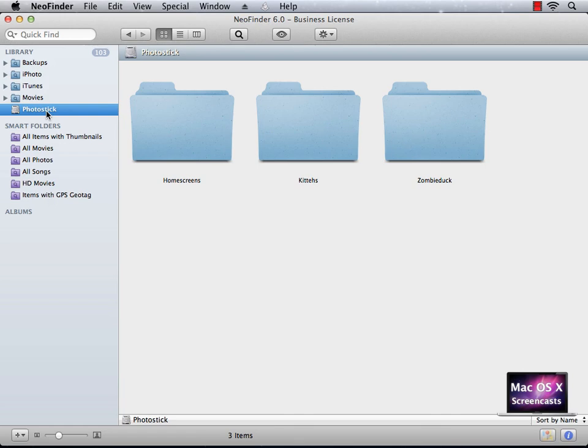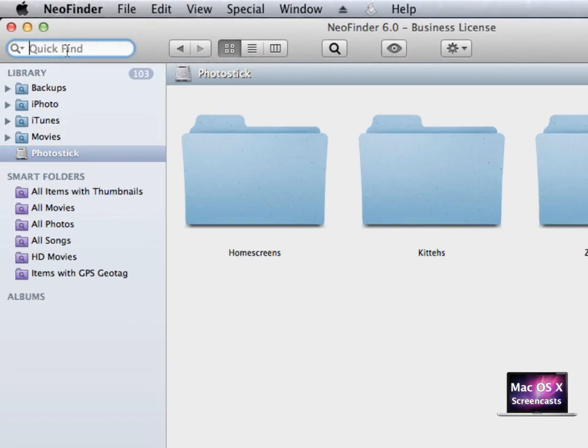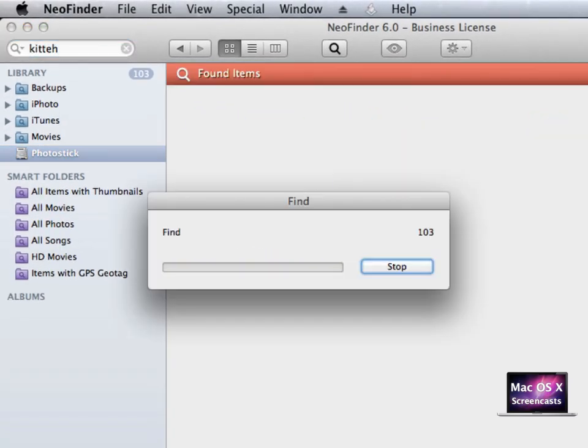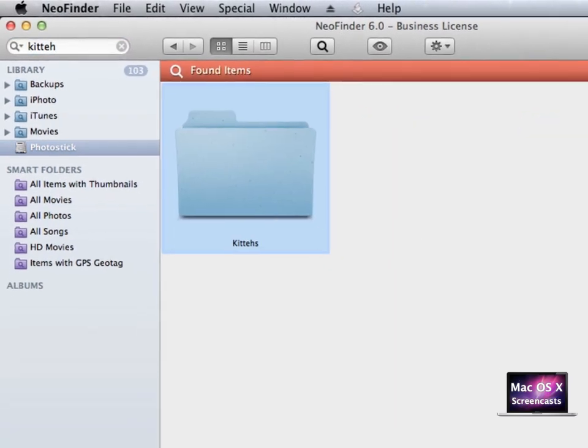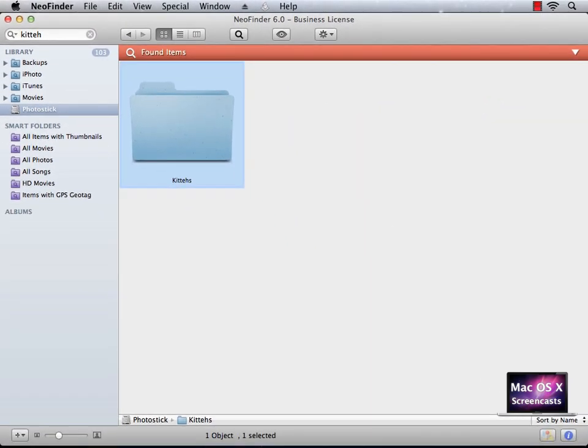First, there's quick find, which is right at the top. Enter a keyword and hit return to perform a search. The search is performed without any regard to selected catalogs or metadata. Basically, everything that includes your search term will be found.